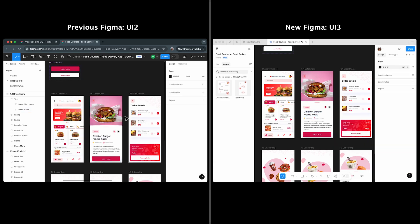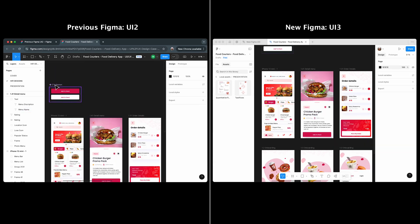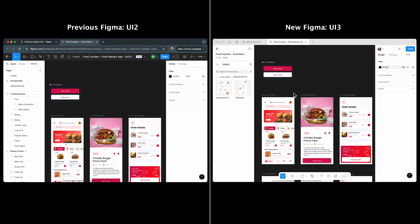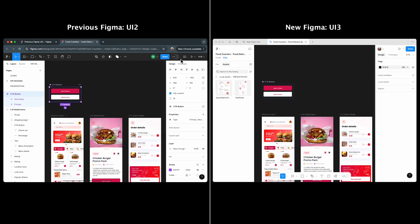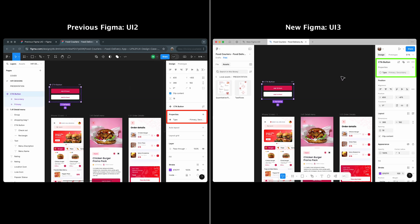When selecting a component, in UI 3, its properties are grouped right under the frame name in properties panel.